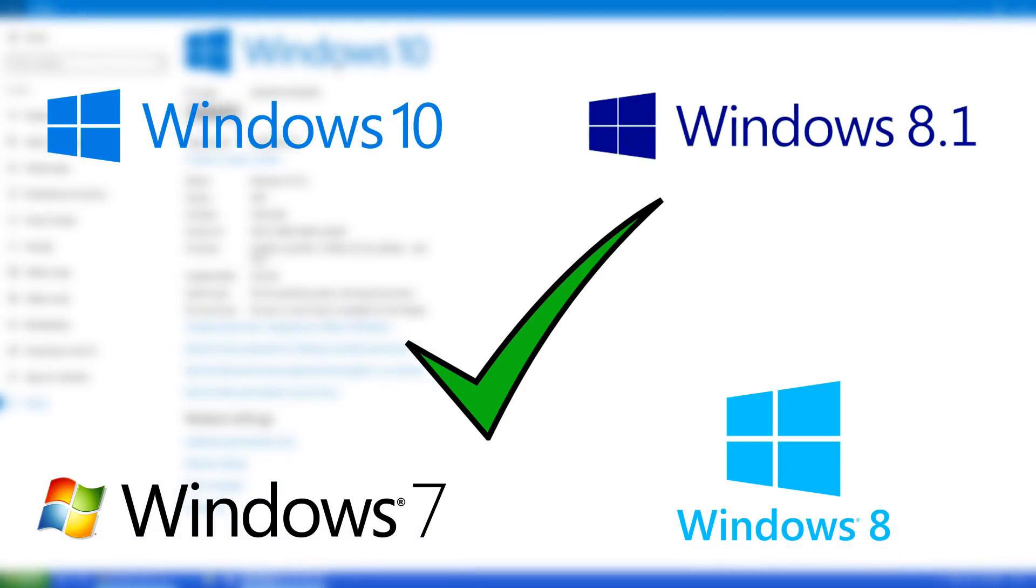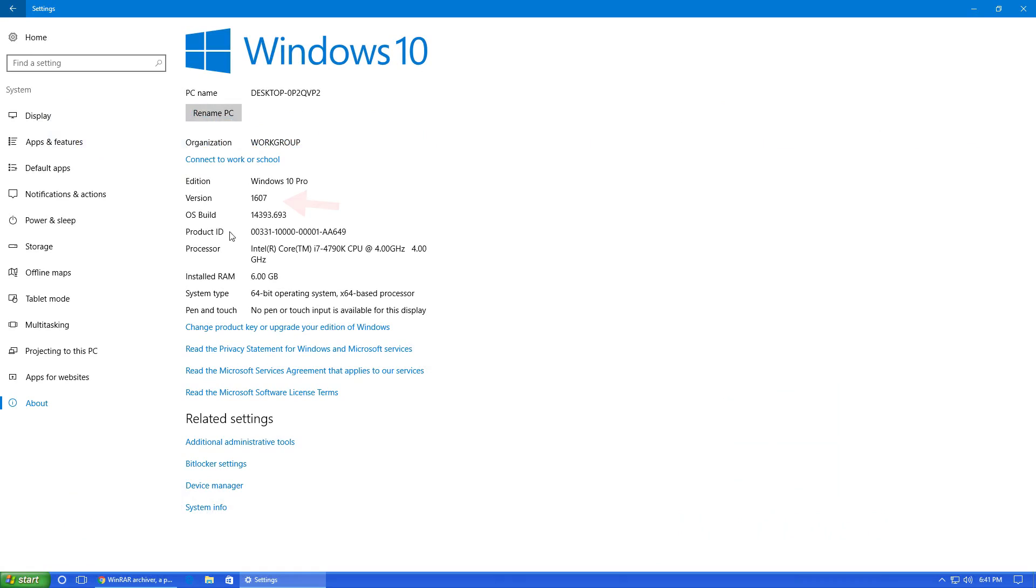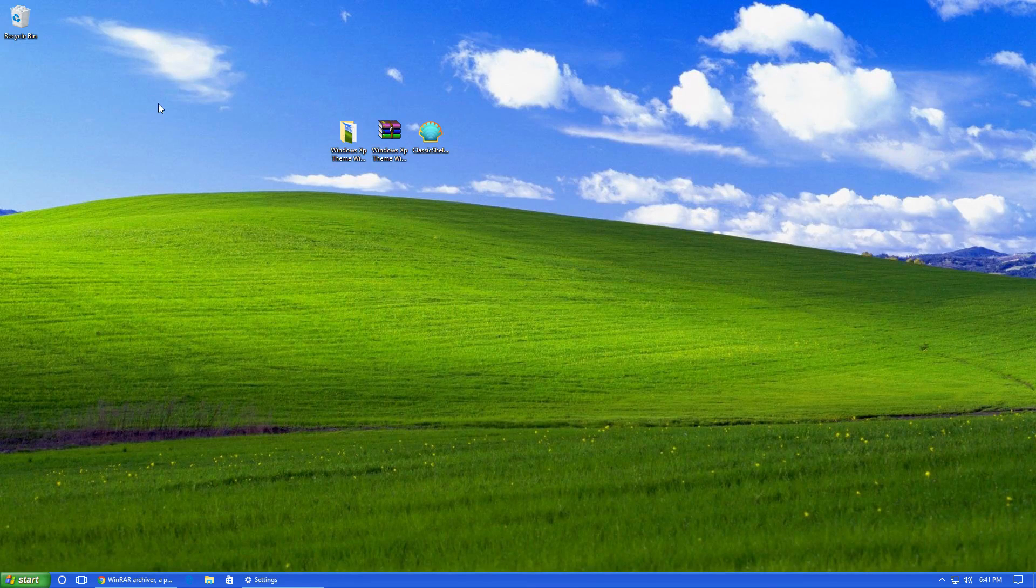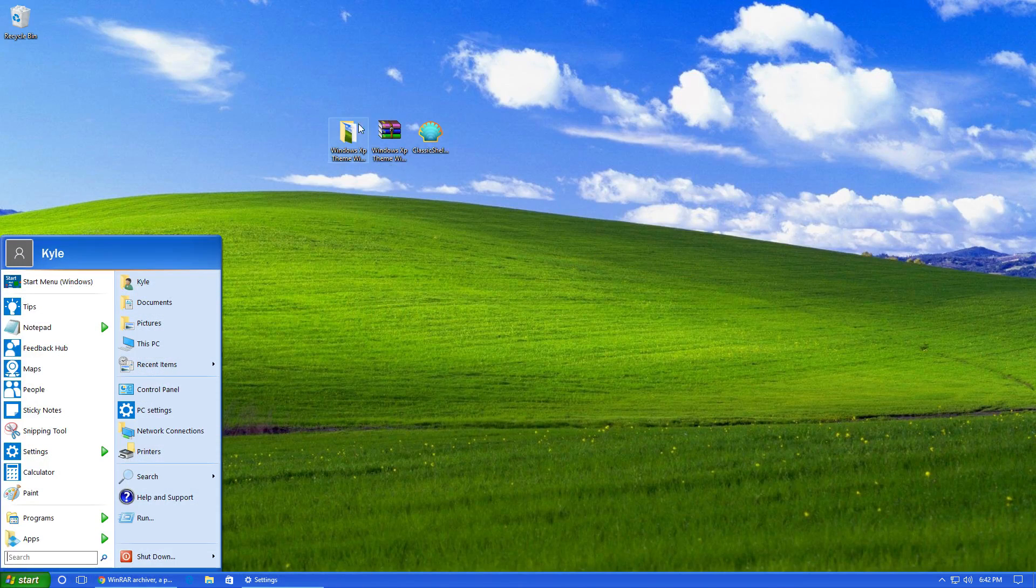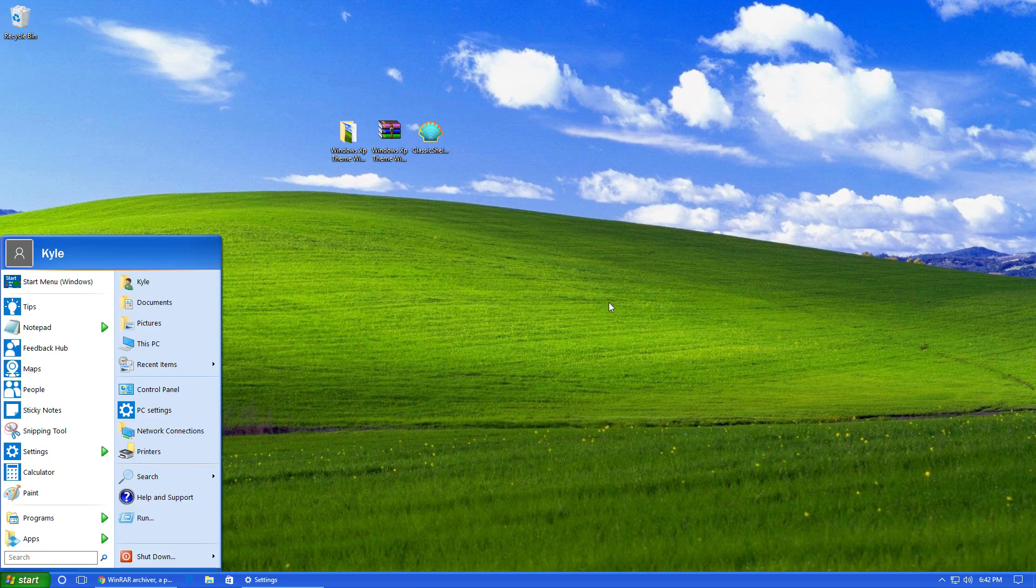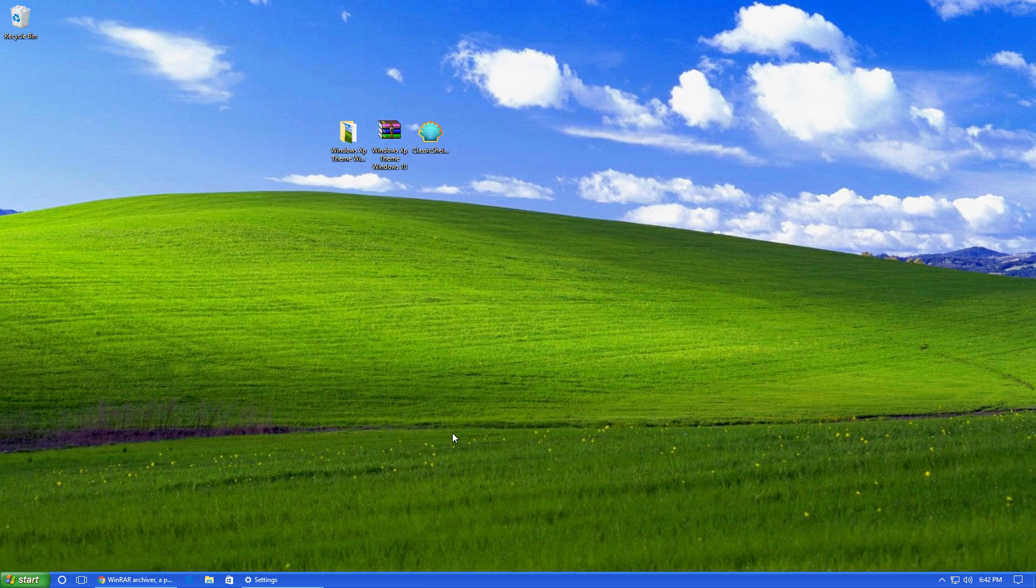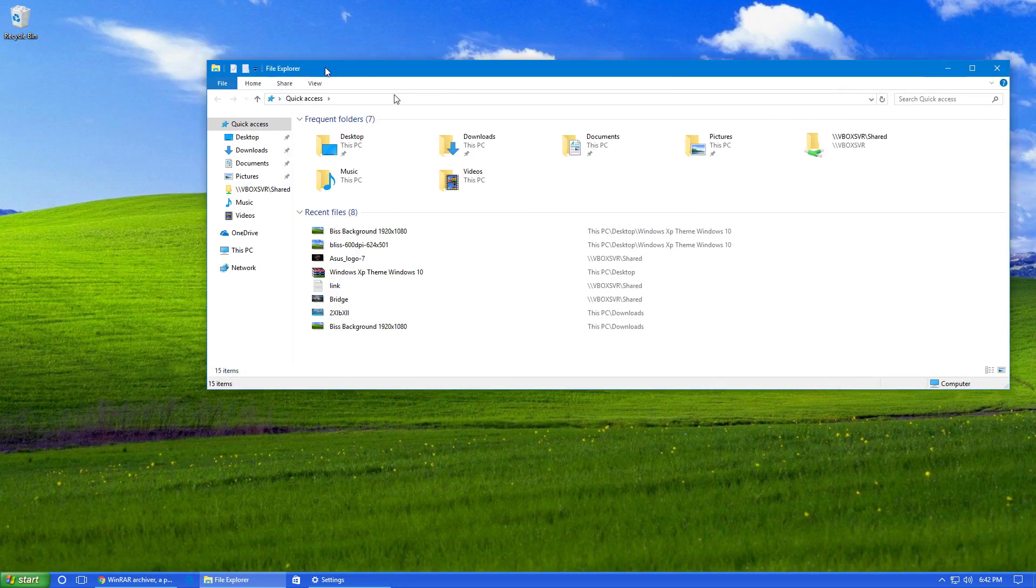I'm also on the latest version of Windows 10, known as the anniversary version or version 1607. We have the nice blue Windows XP taskbar, known as the Luna taskbar. We also have the Windows XP start button along with the start menu, just like in Windows XP. We also have the nice field background that was default in Windows XP.